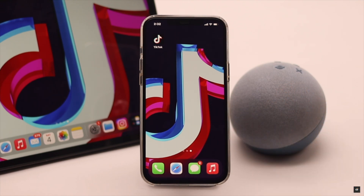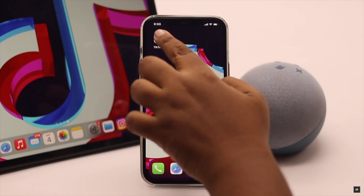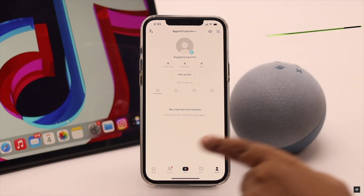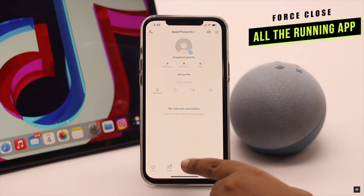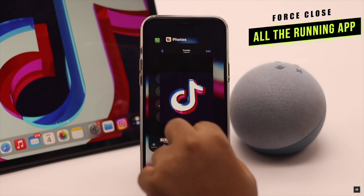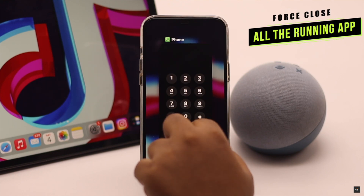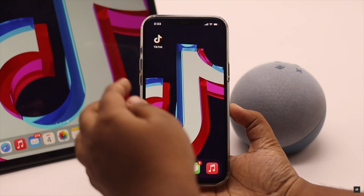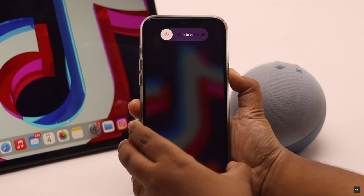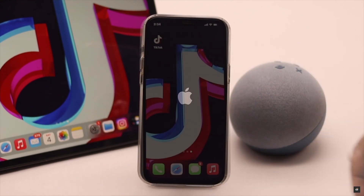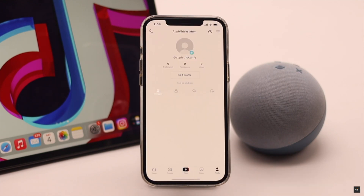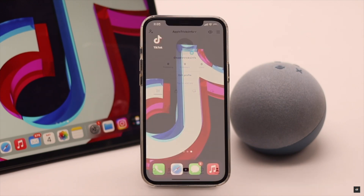But this process will also work for iPad too, as they have the same interface. This problem can happen due to app crash, so to fix it, force close the app and all the apps running in the background. You can also give it a force restart for safety purposes. Now open TikTok — your issue should be fixed.